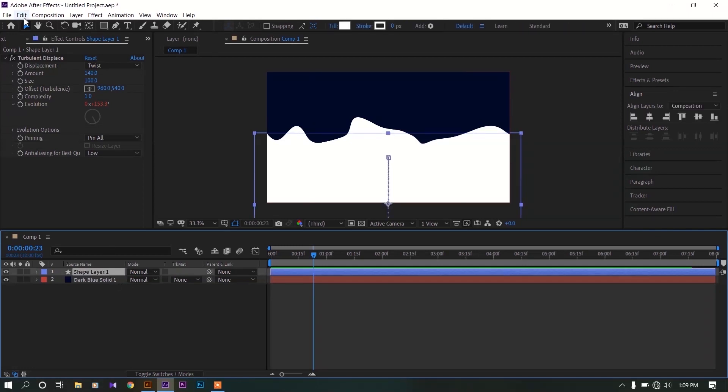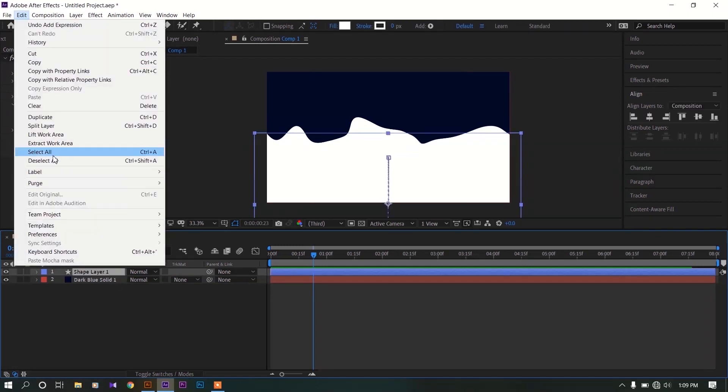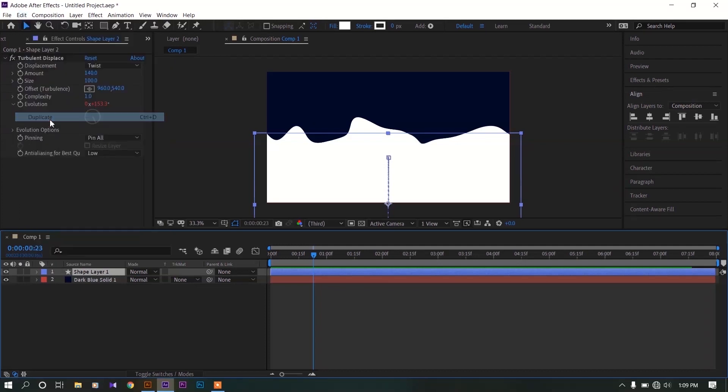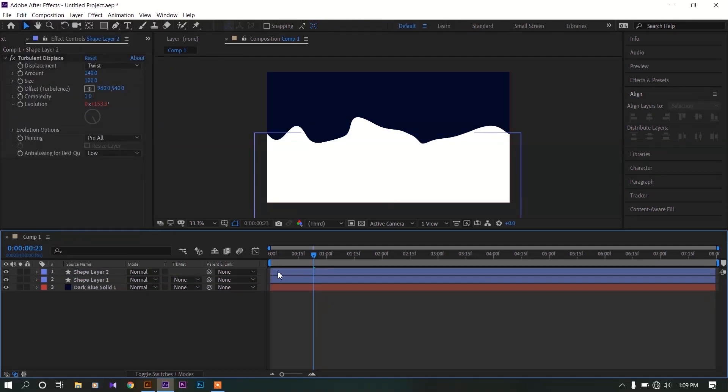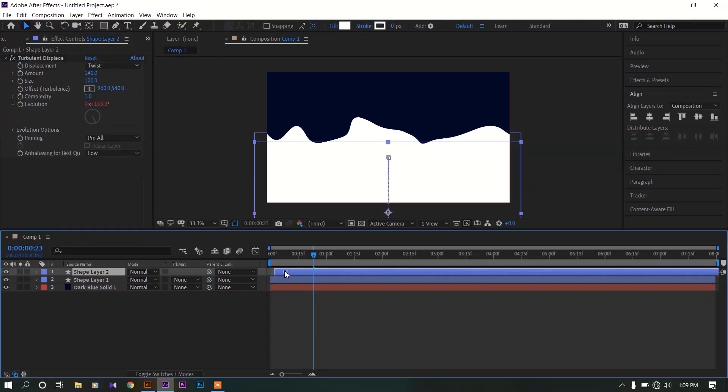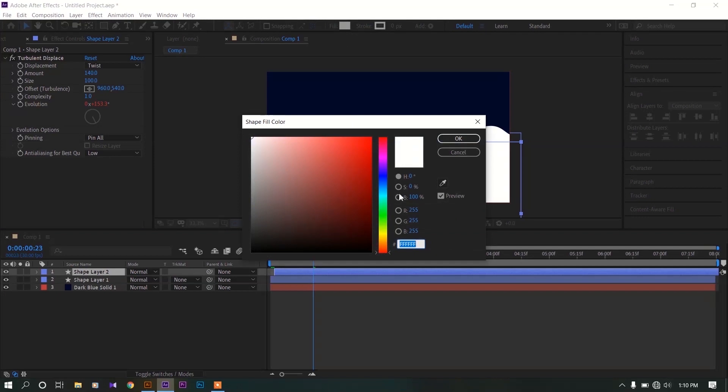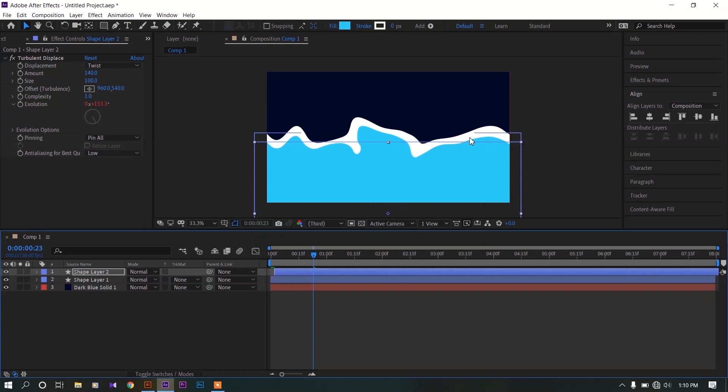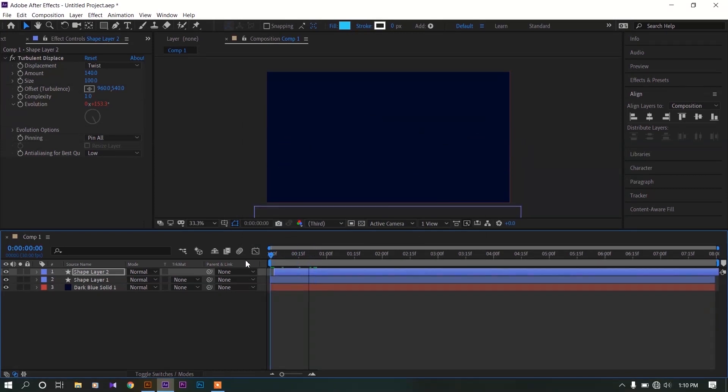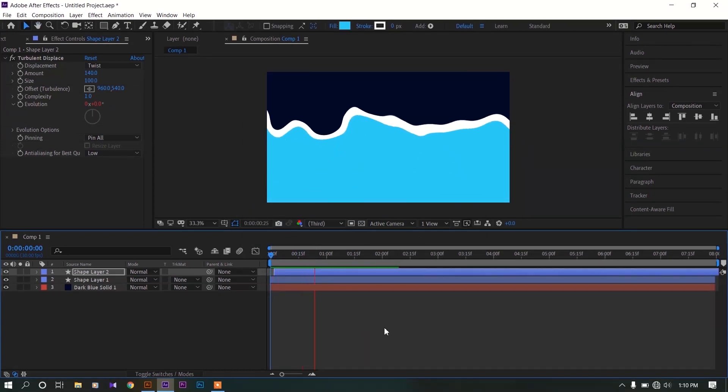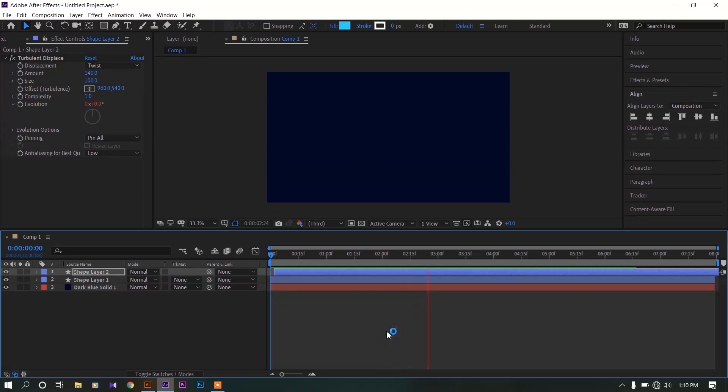Now select our shape layer, go to edit and duplicate that layer. Offset that layer in time a little. Change the fill color of that shape layer so we can separate the layers. I'm going to use this light blue color to this path. Let's play again our animation one more time. That looks really good.